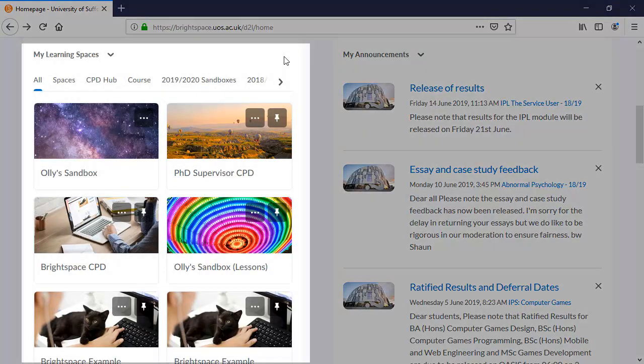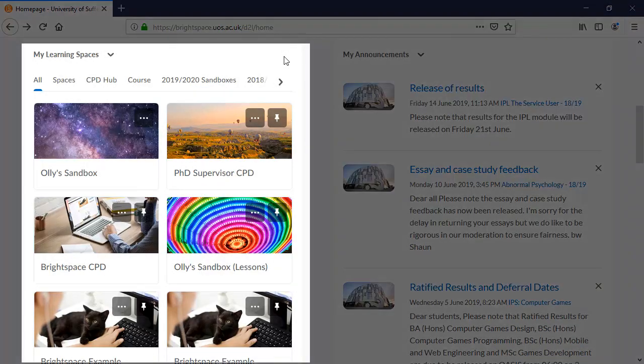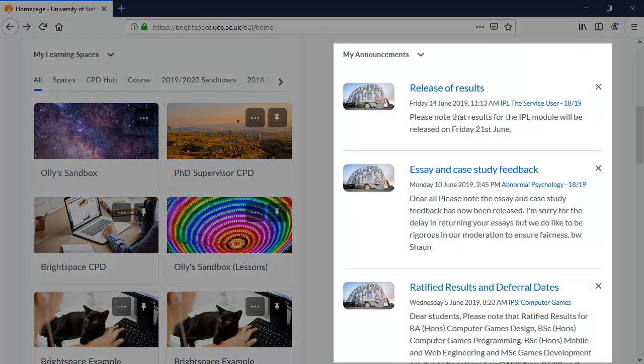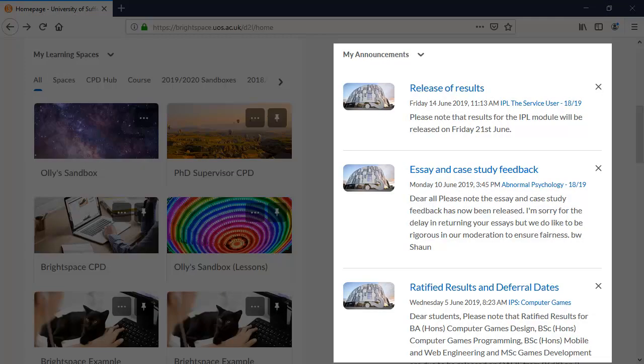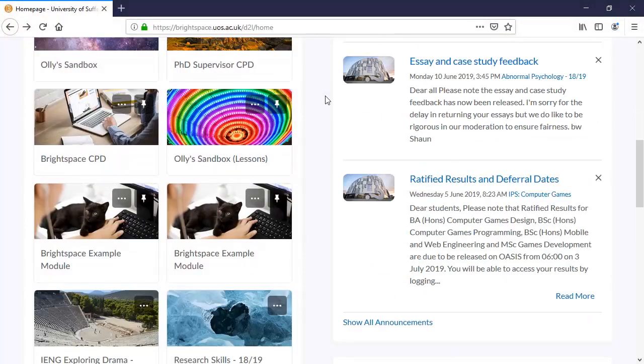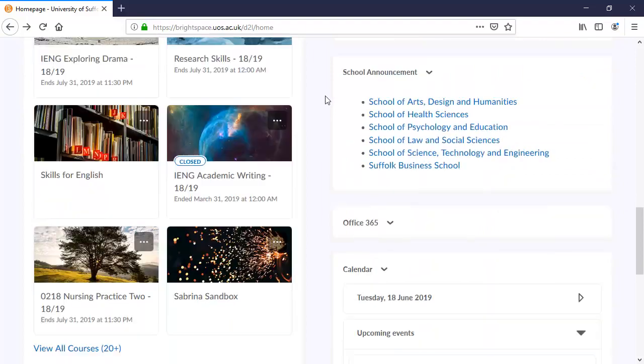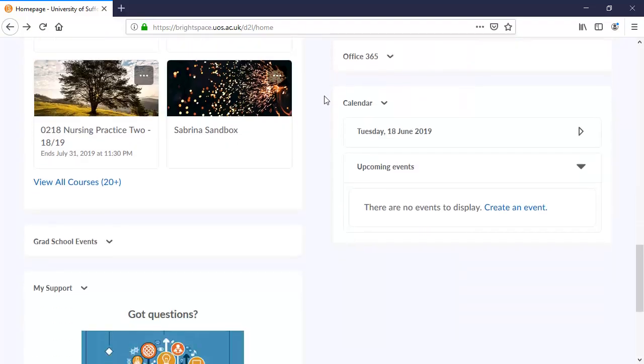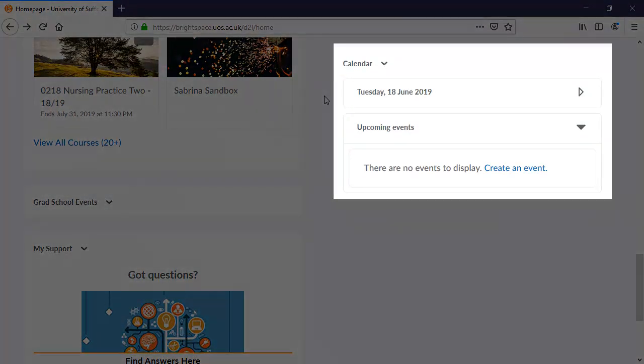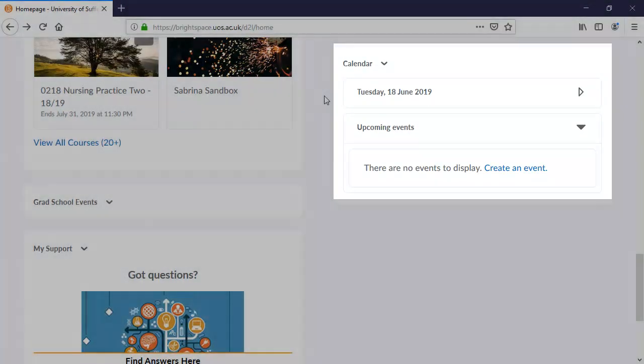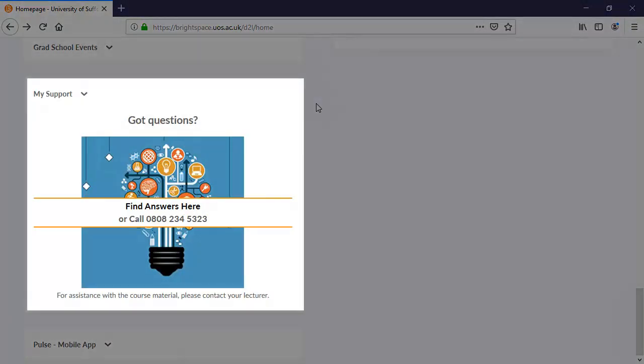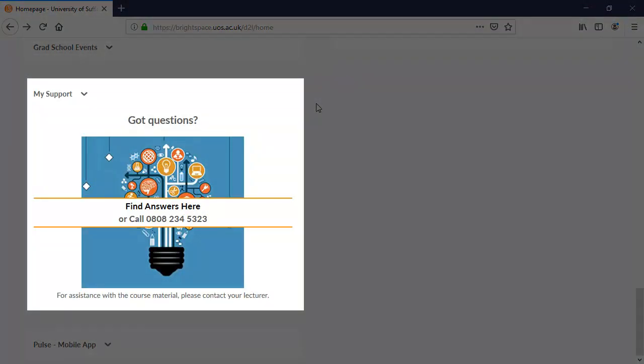My Learning Spaces is another way of quickly getting to your modules. Again, you can see the pin icon which allows you to keep modules that you choose at the top of the menu. You have the announcements widget here, which will show all announcements from all of the modules that you are part of. Amongst other things, you also have the calendar widget and a link to support should you need it.